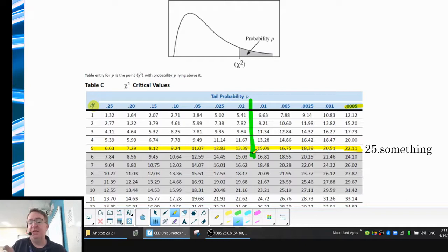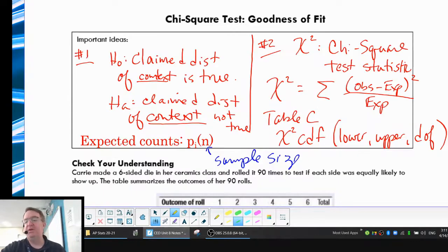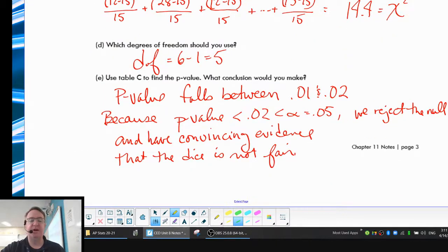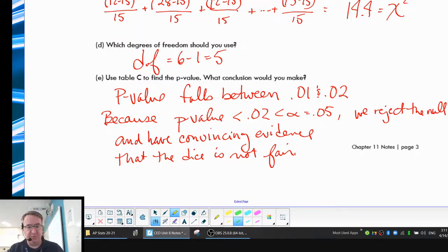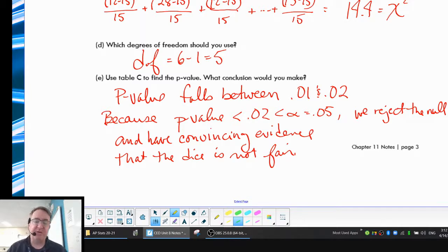So that means it's probably right in the middle, but the number we're going to take is 2%, because that's the most conservative number. For our conclusion: the p-value falls between 0.01 and 0.02, and because the p-value is less than 0.02 — which is less than our alpha value of 0.05 — we reject the null hypothesis and have convincing evidence that the die isn't fair.